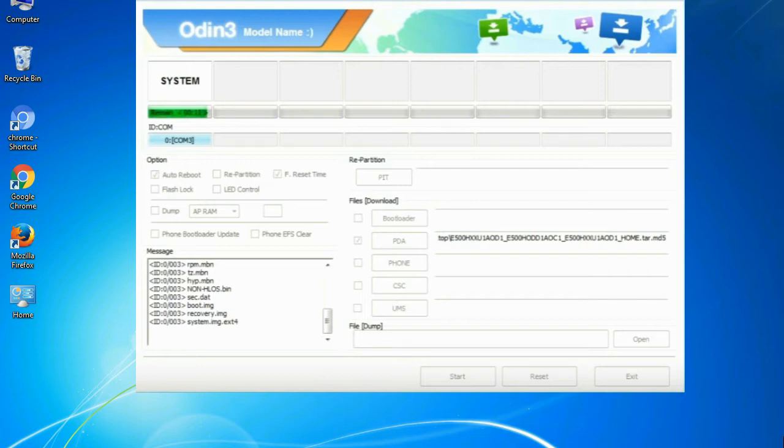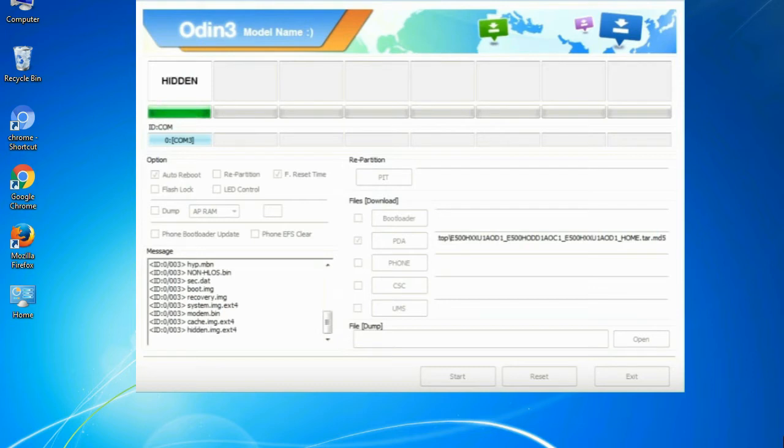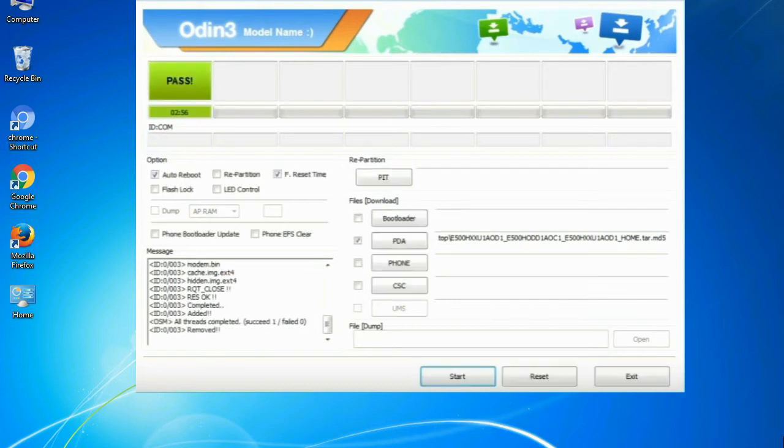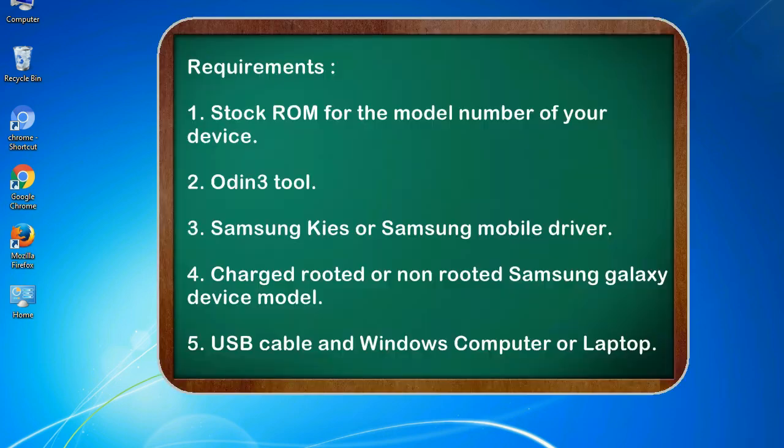This tutorial is going to show you the process of flashing Samsung stock ROM and official original firmware via Odin. Complete tutorial about flashing and restoring any model of Samsung Galaxy smartphone or any Samsung Galaxy device to stock firmware. This guide will make you able to upgrade or downgrade any firmware version by using Odin 3.